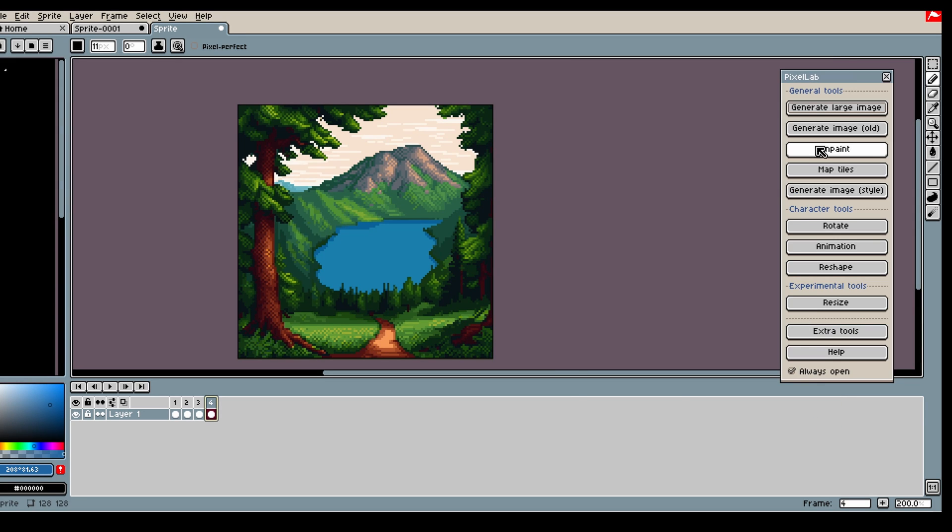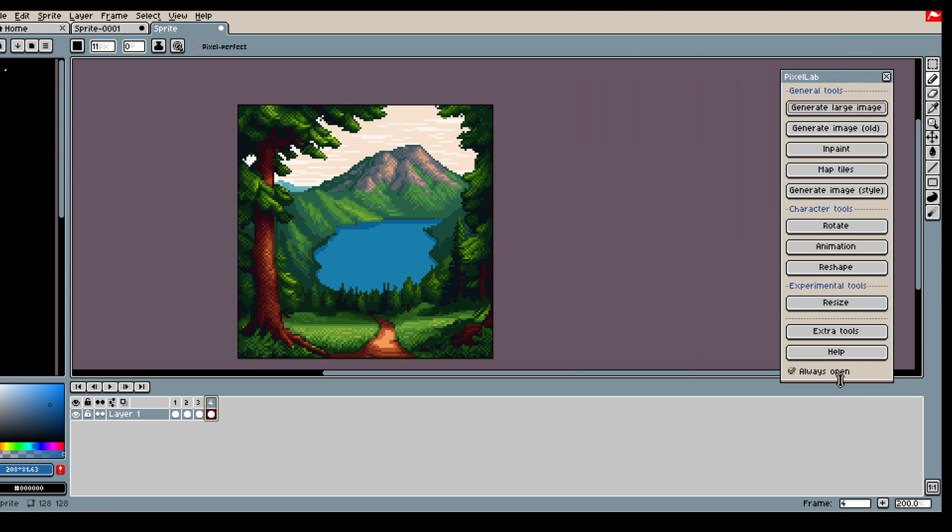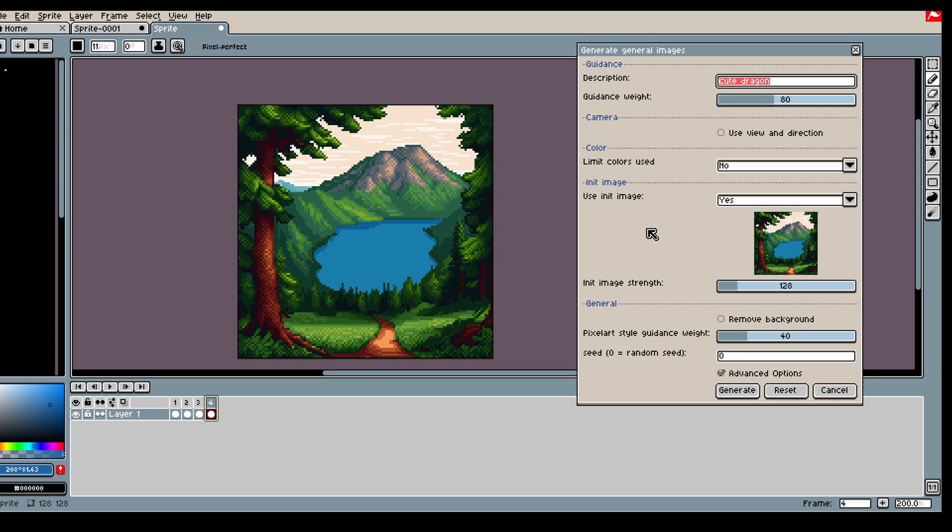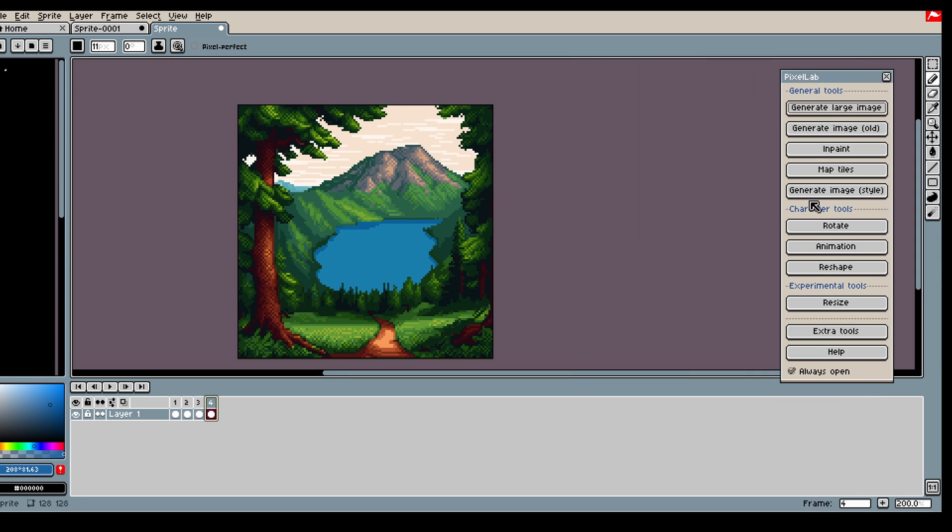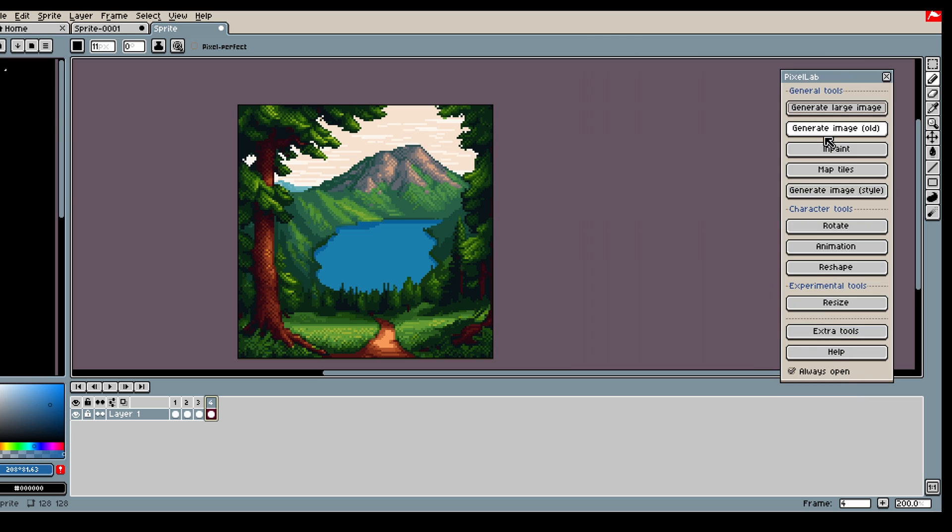The Generate Image Old works in pretty much the same way as Generate Large Images, except this one is more focused on characters and stuff like that, while Generate Large Image is better in general but has a bit of a different style. Generate Image Old is more pixel art focused.